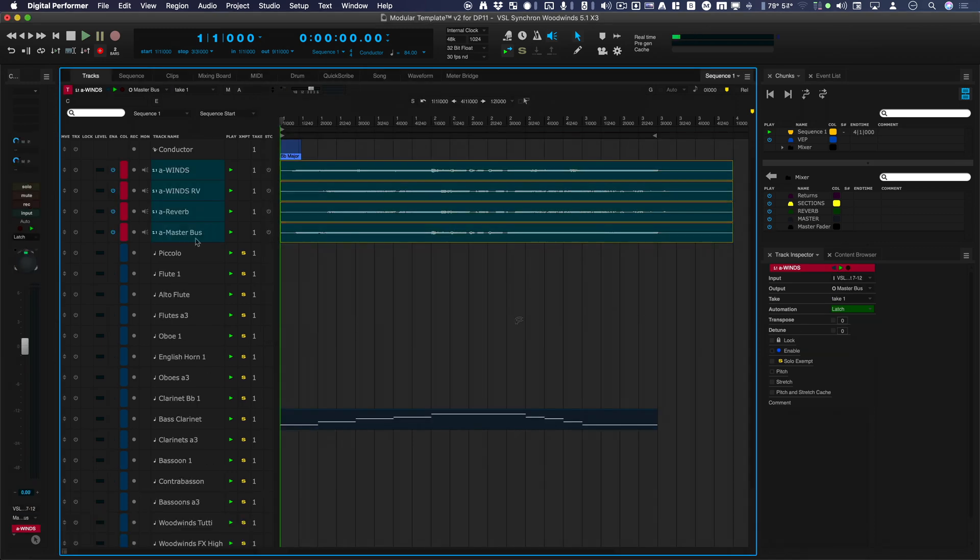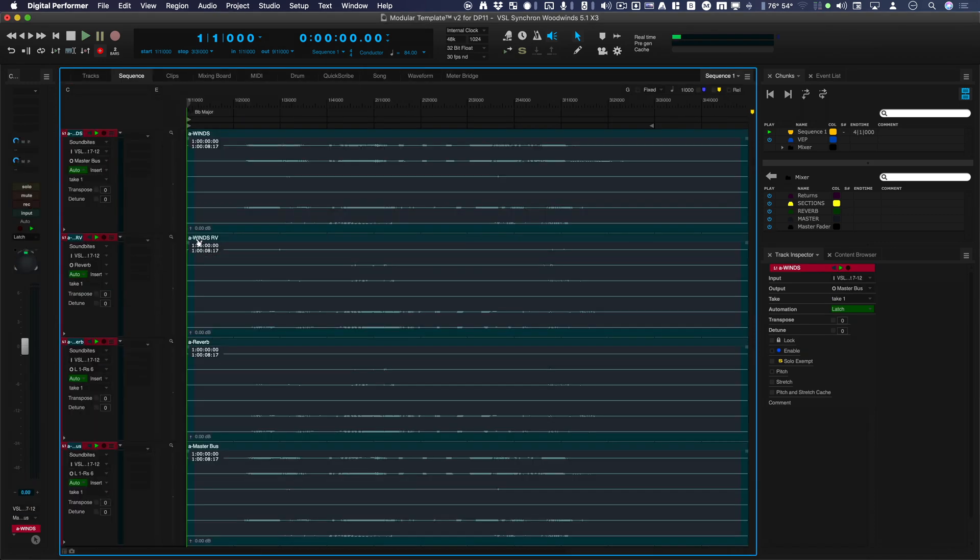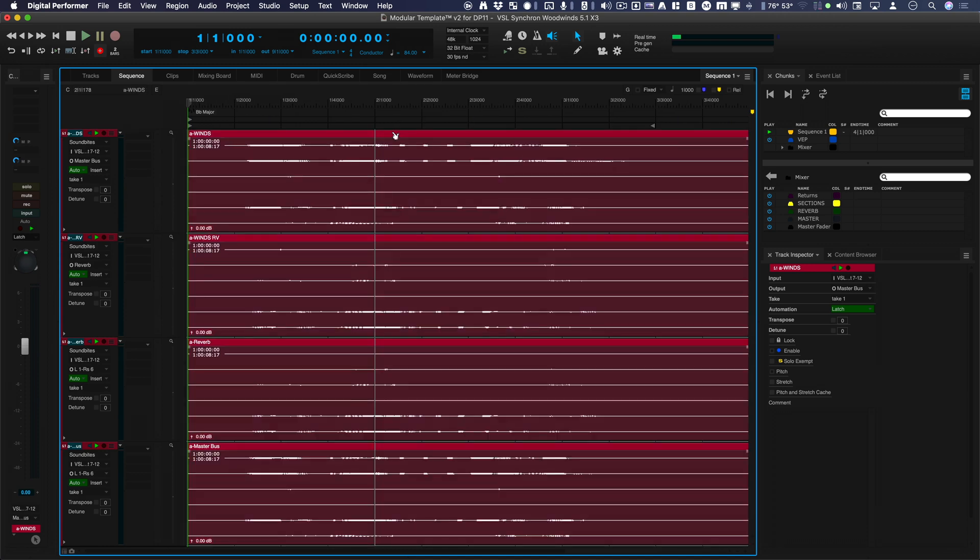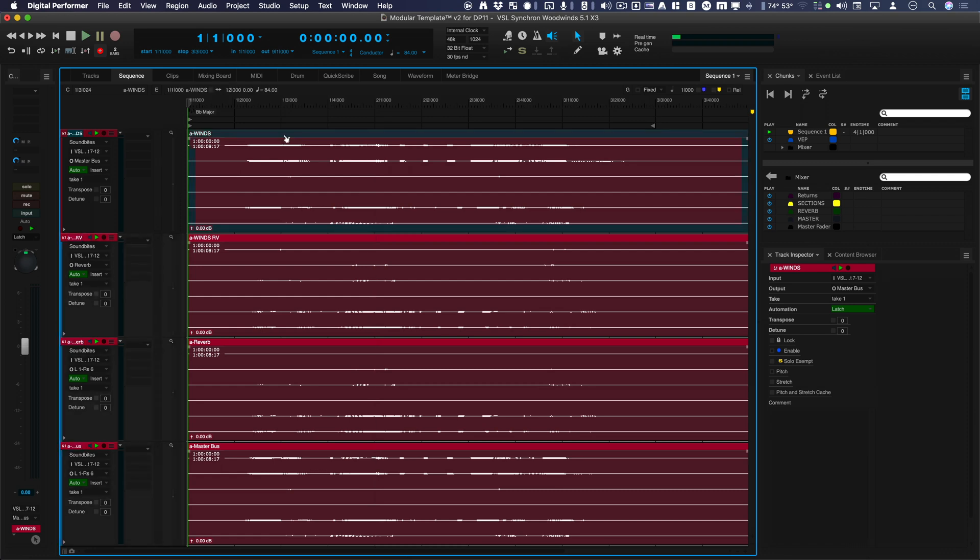So let's take a look, and as you can see, these are each a 5.1 mix. So let's check them out. What I'm going to do is play just this one coming back into the winds section.